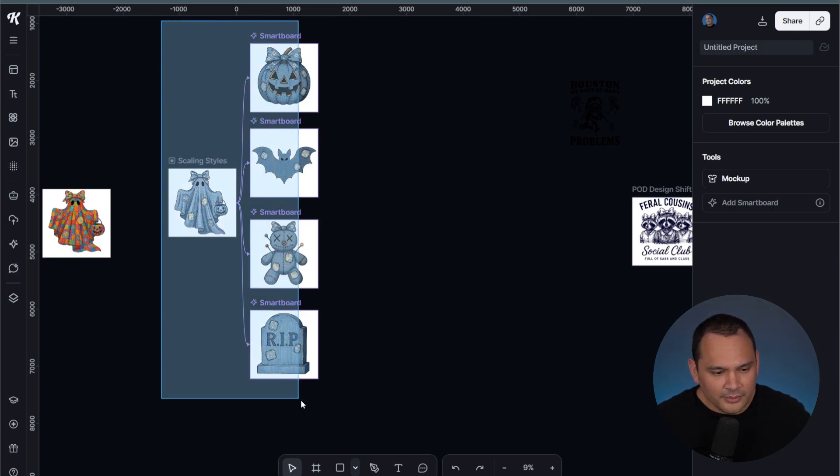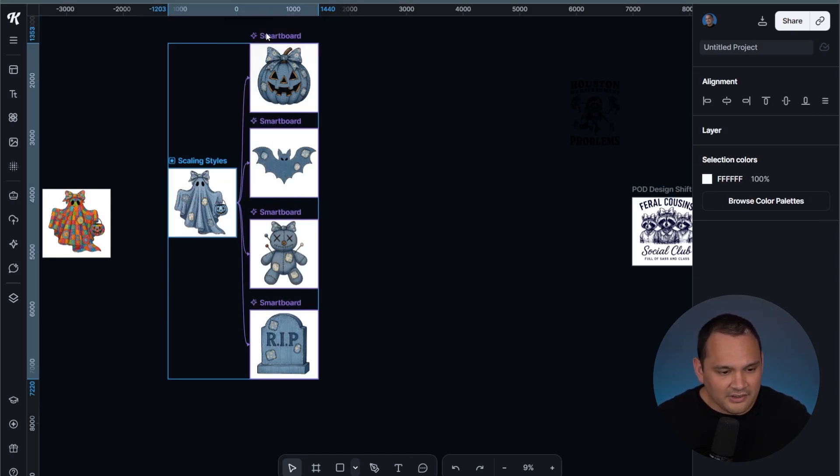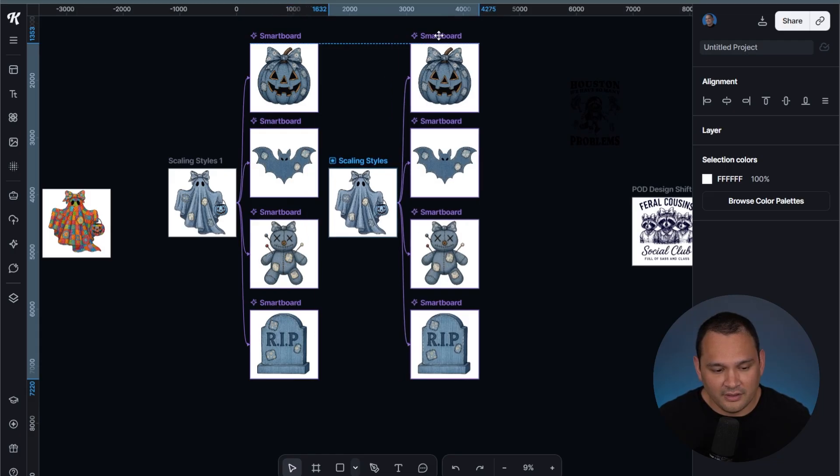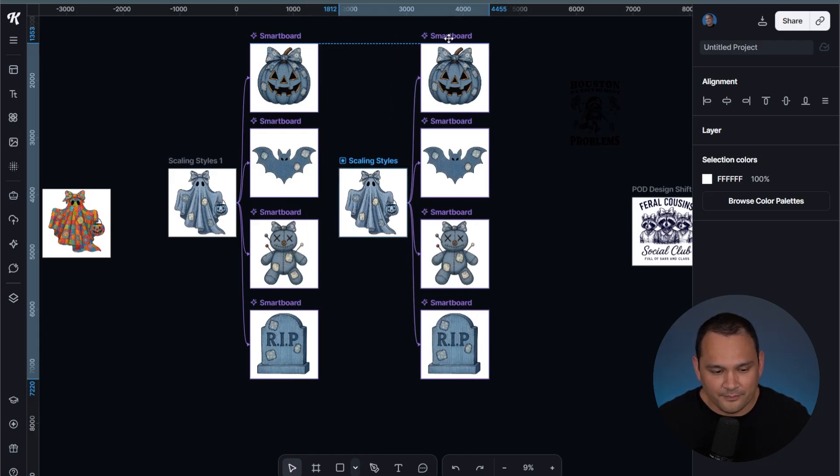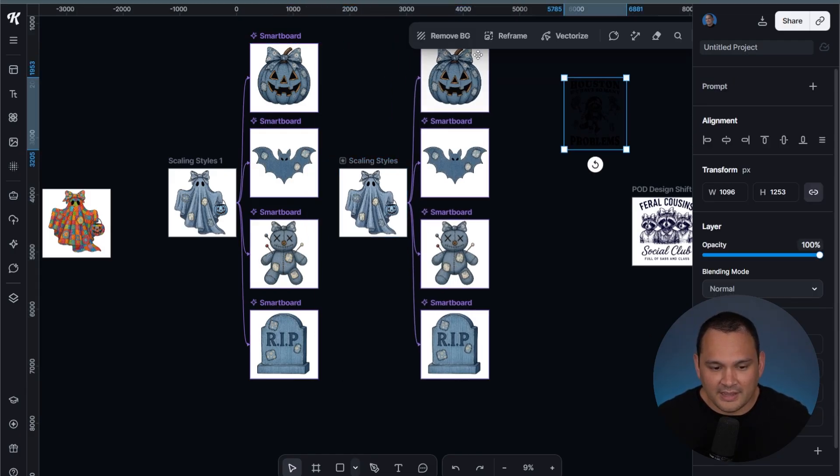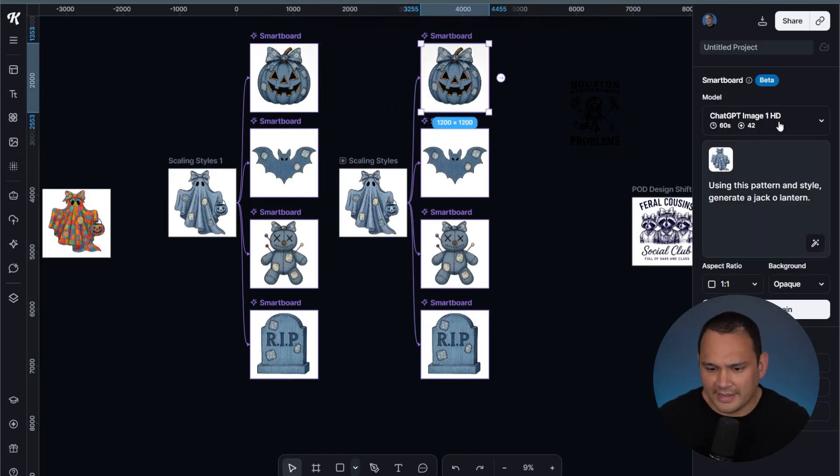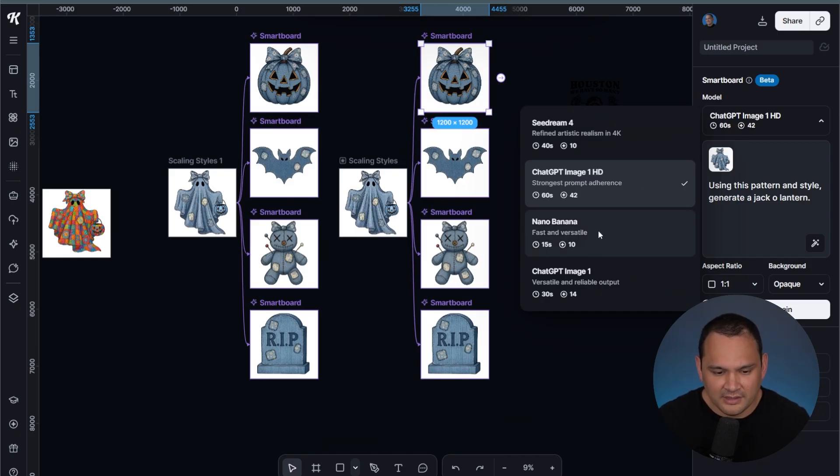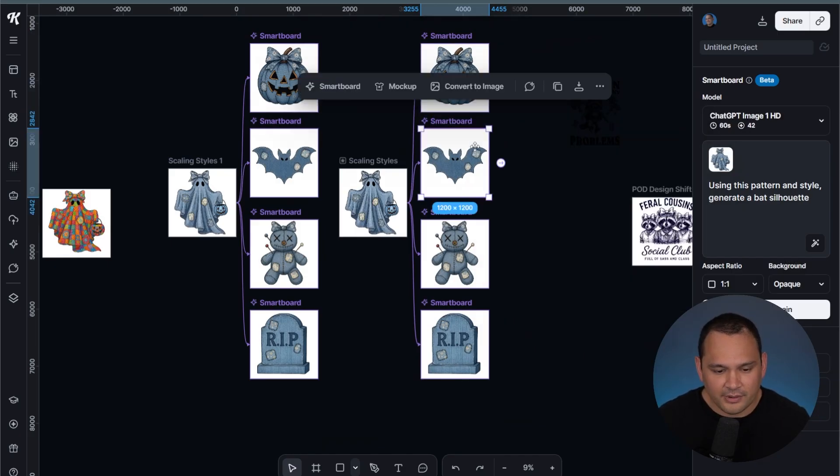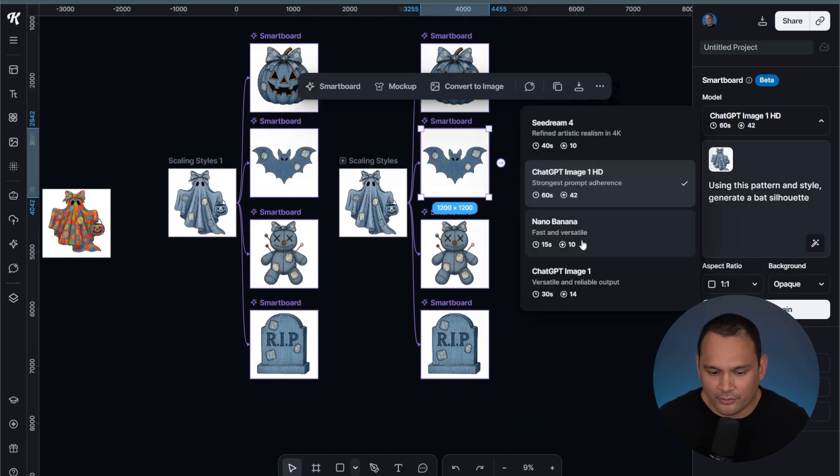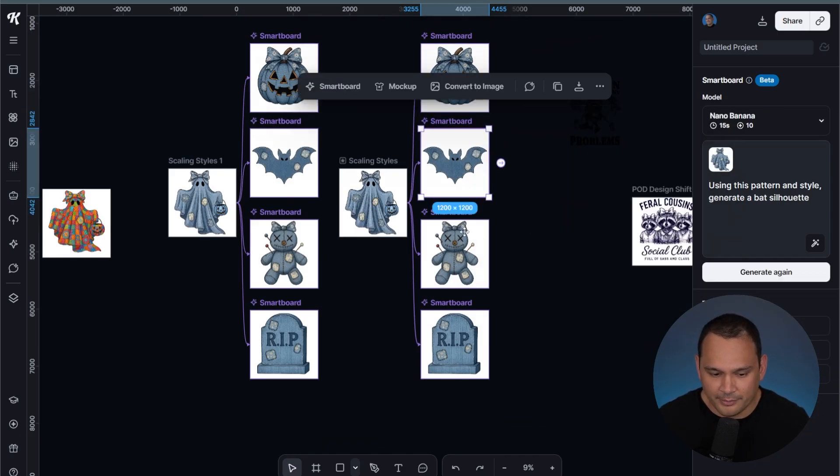This is what it looked like with ChatGPT. We can press Alt and drag it.